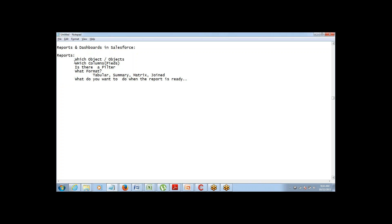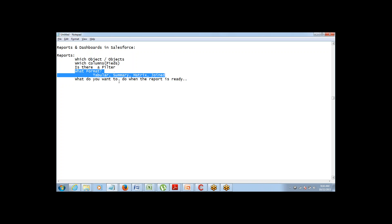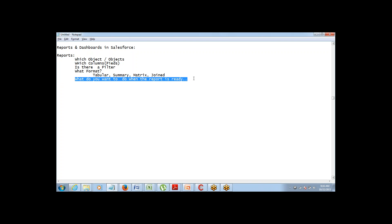So let's say I want to create a report for Account. My object is going to be Account. Then I'll have to choose the fields, see if there is any filter or condition I want to put, decide which format I want the data in, and what exactly I want to do with the report once it's ready — save it, export the data, schedule it, or email it to someone. So let's get started and create a dummy report on Salesforce.